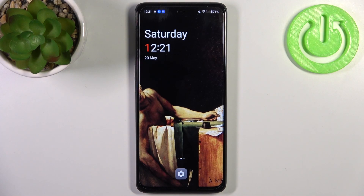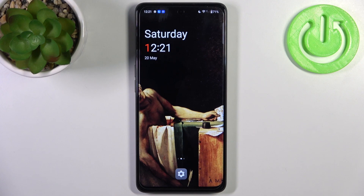Here I have the OnePlus Nord CE3 Lite, and today I'm going to show you how to format the SD card on this device.